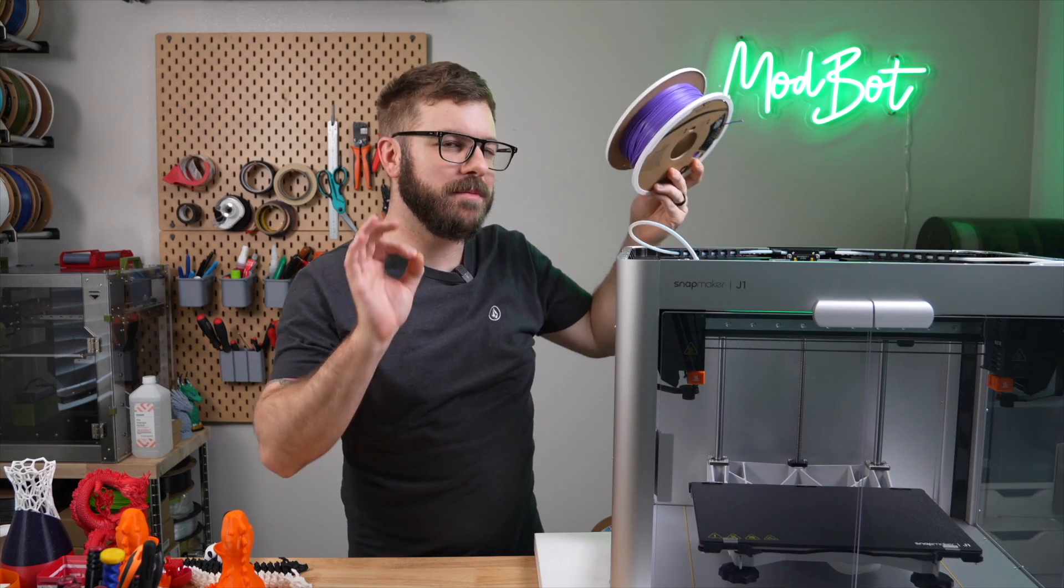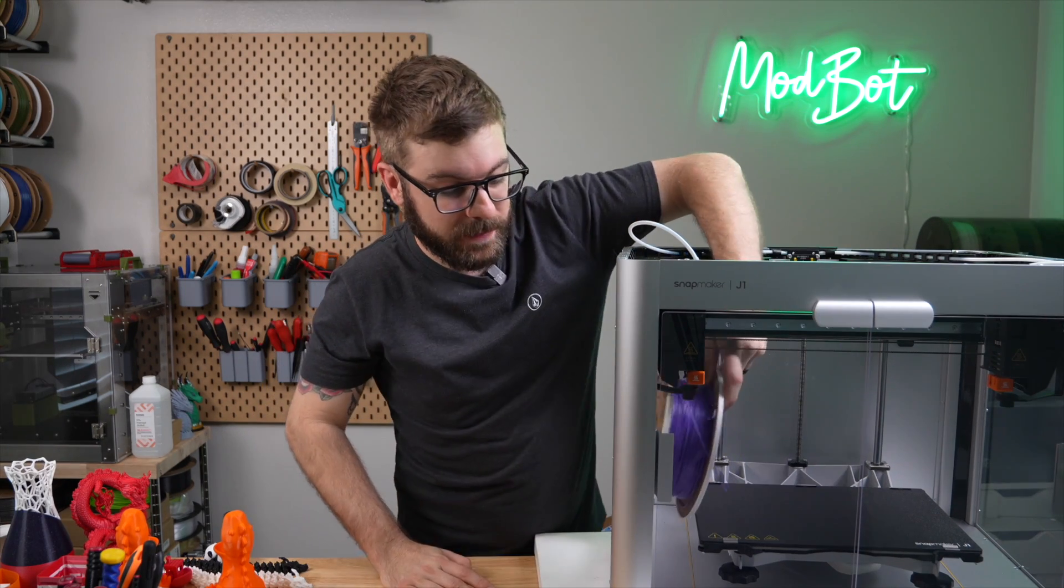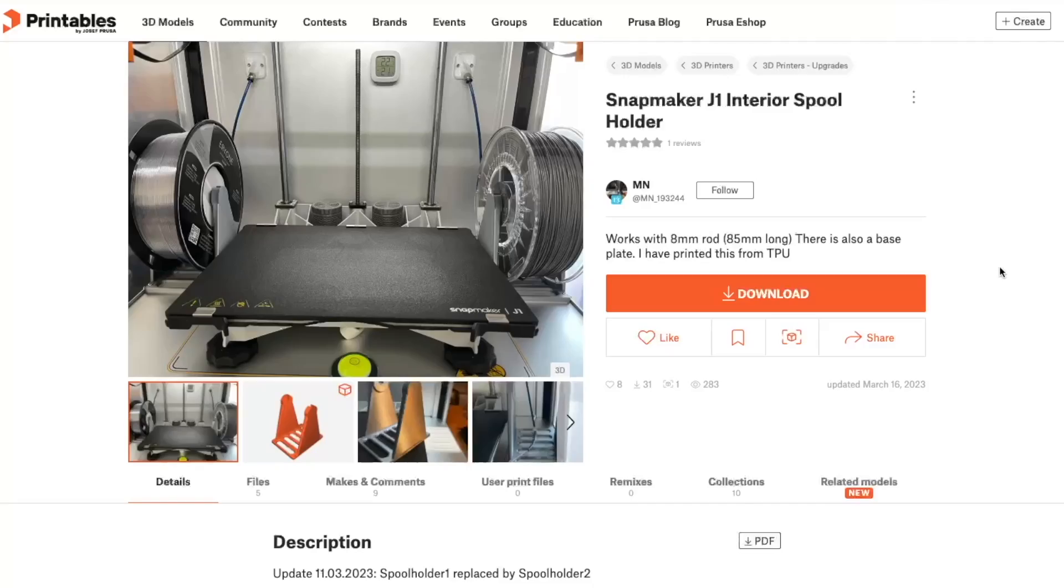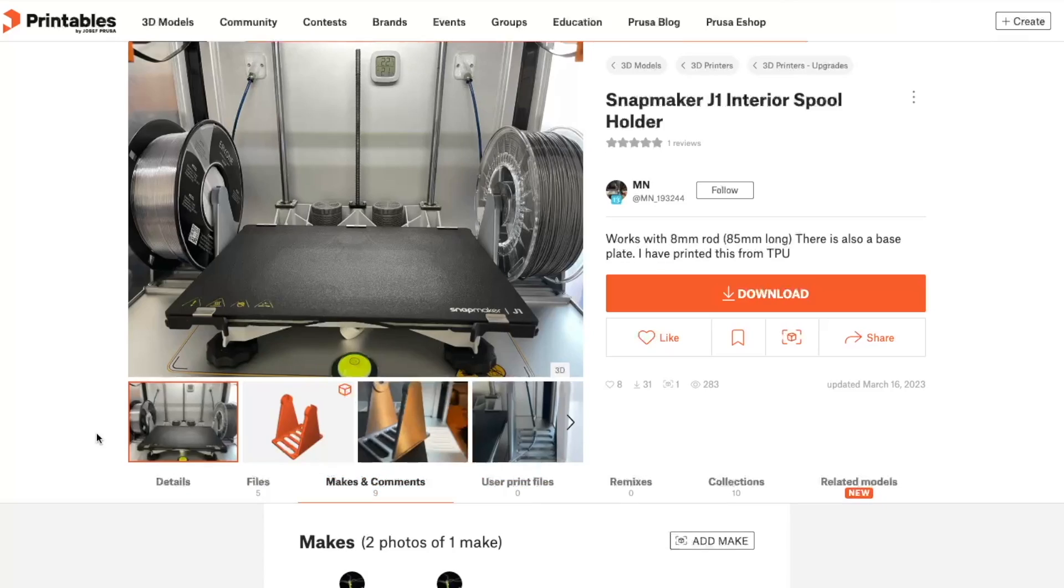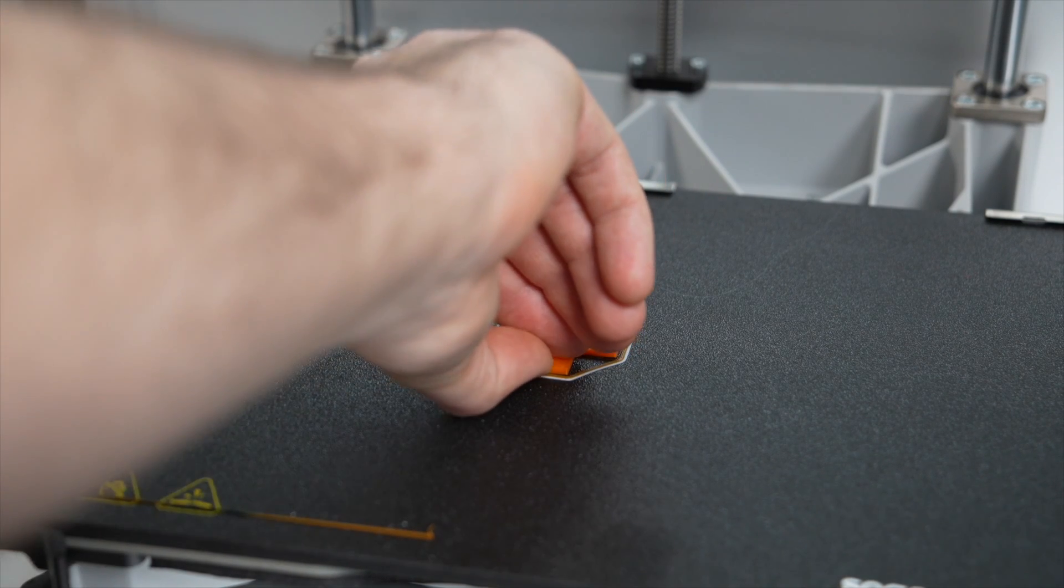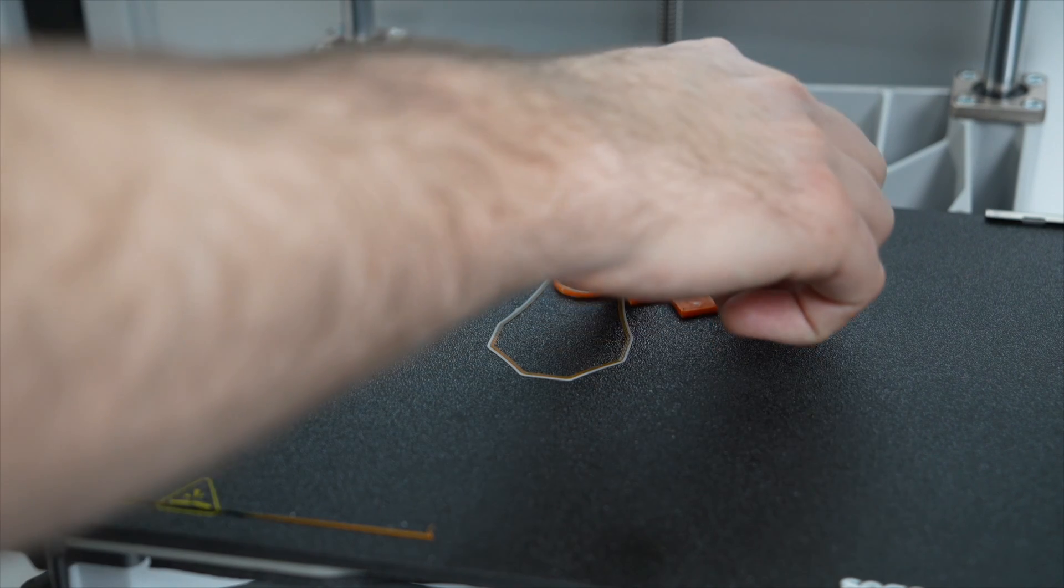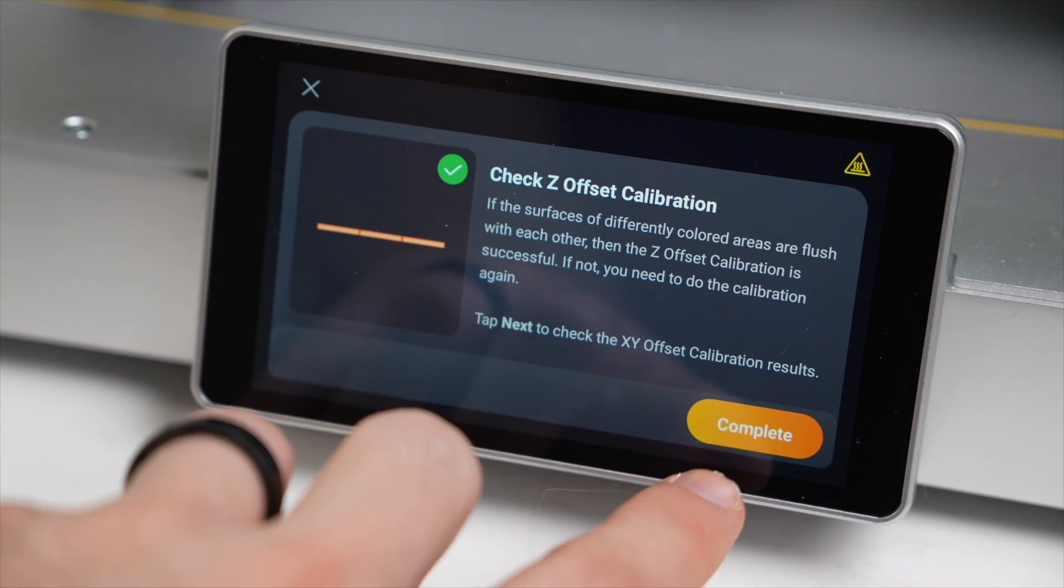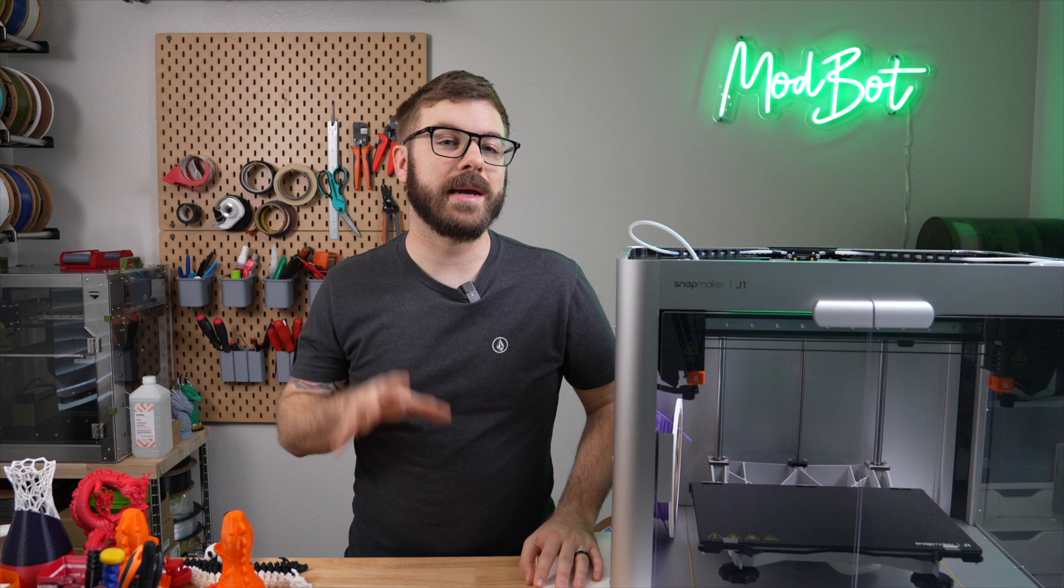Also, most standard spools will actually fit inside of this printer. The community created some mods that do allow you to feed the filament from inside versus the back, which I may look into. It would have been really cool to see that as an option from the factory. When we did get the filament loaded, it ran a quick test to verify the Z offset. If you do have any issues with the print, you'll need to rerun the calibration, but ours turned out fine.